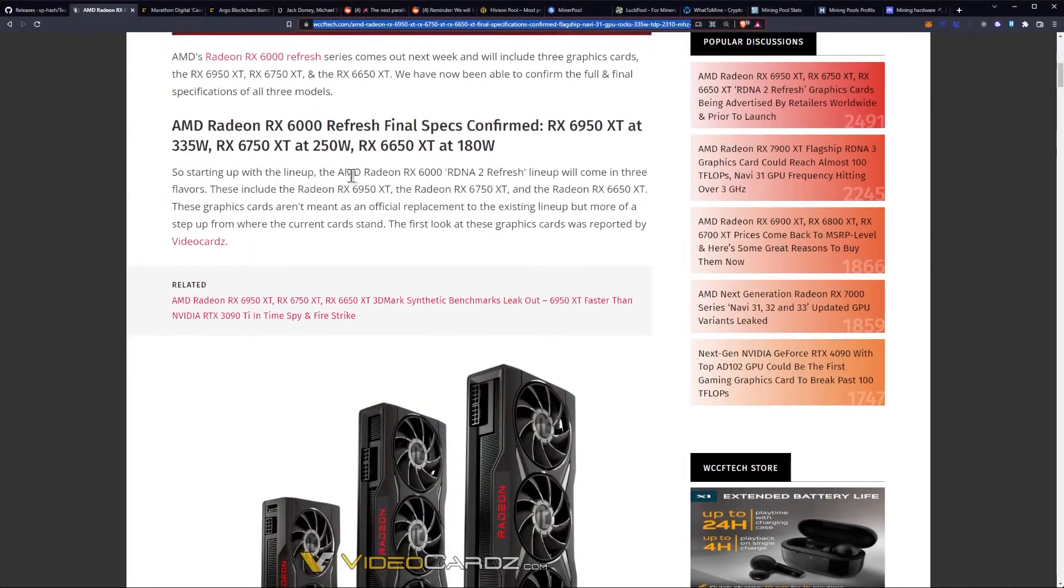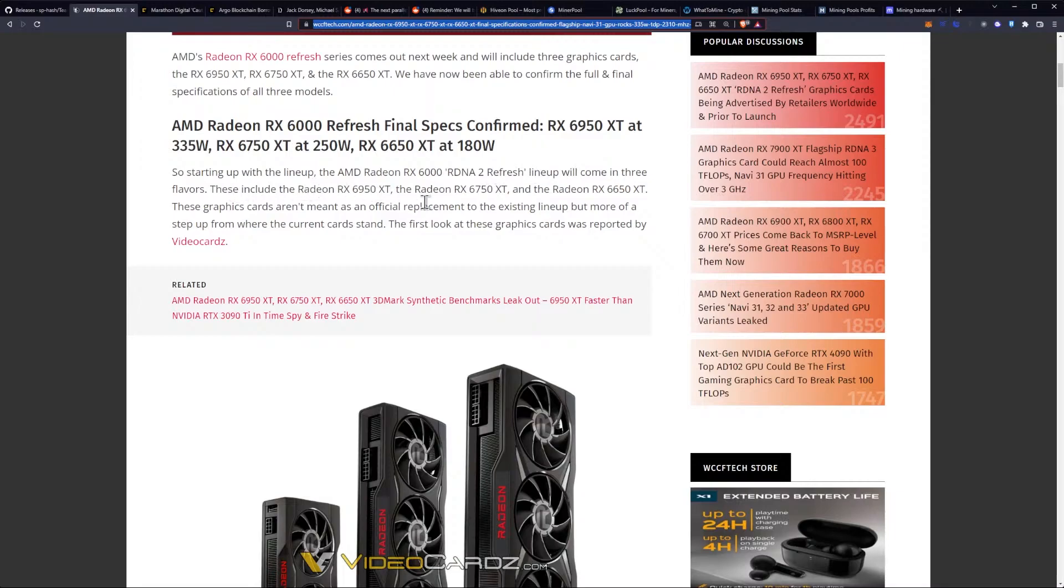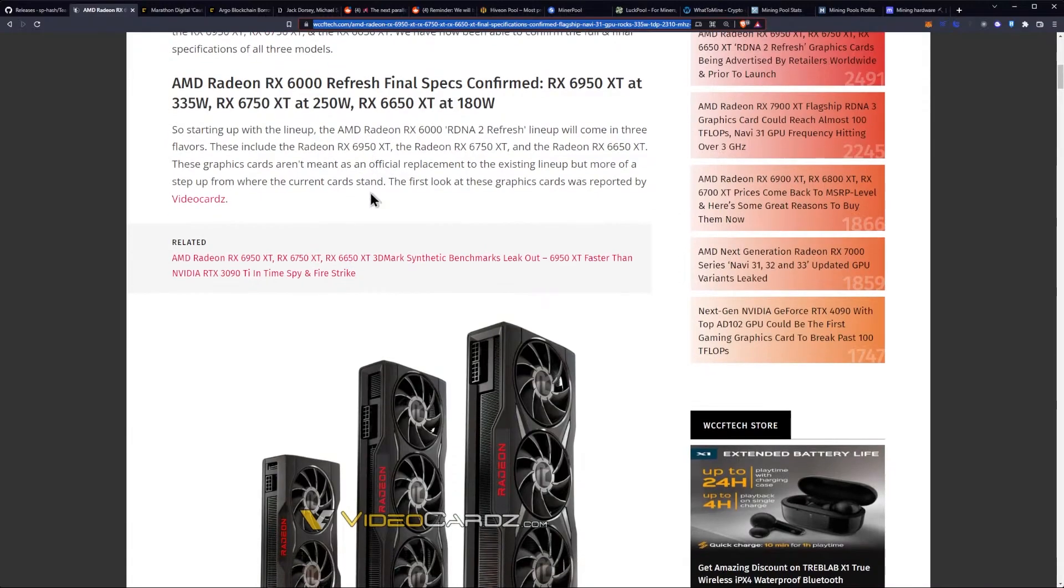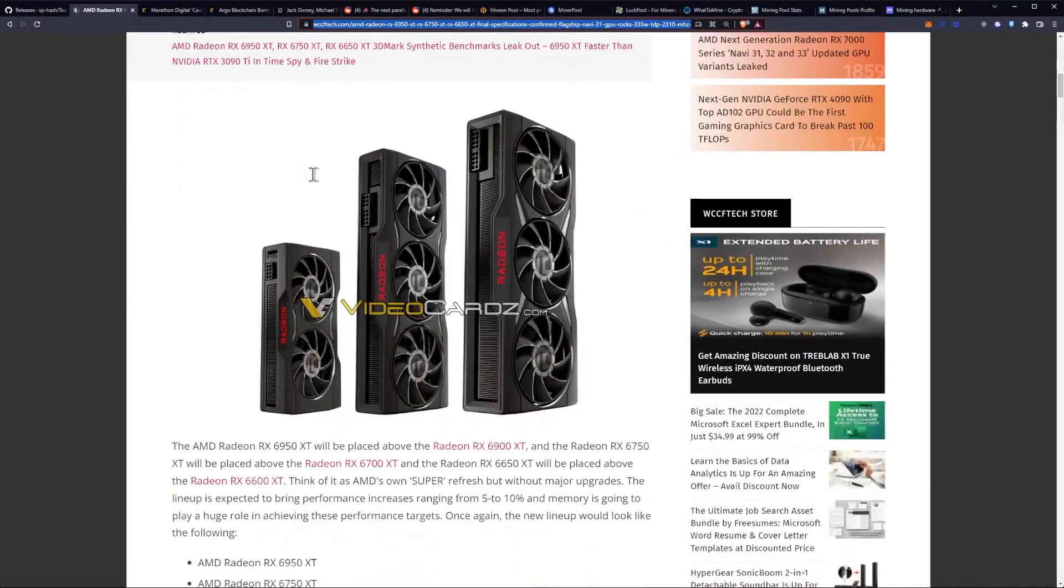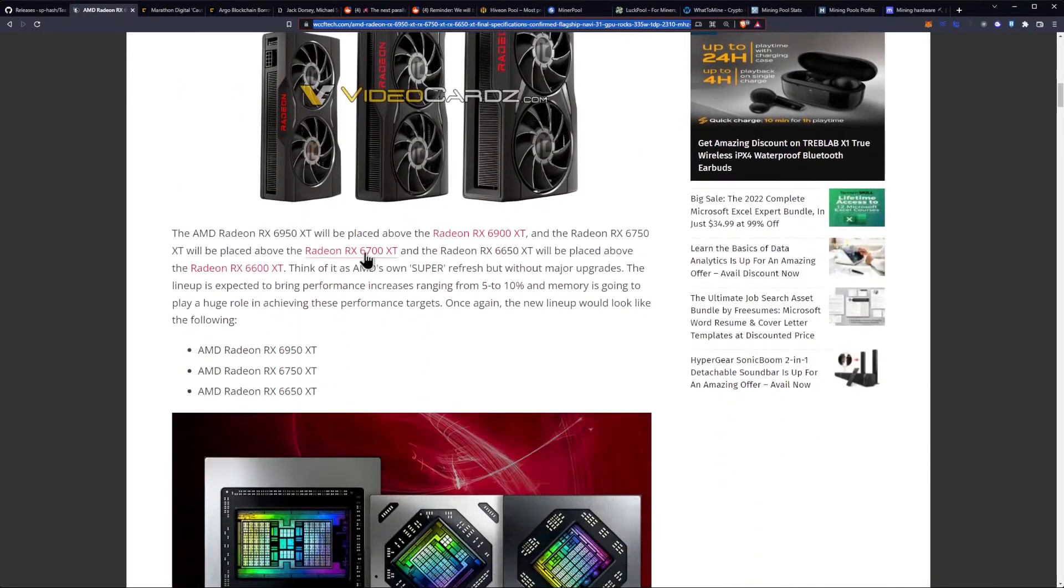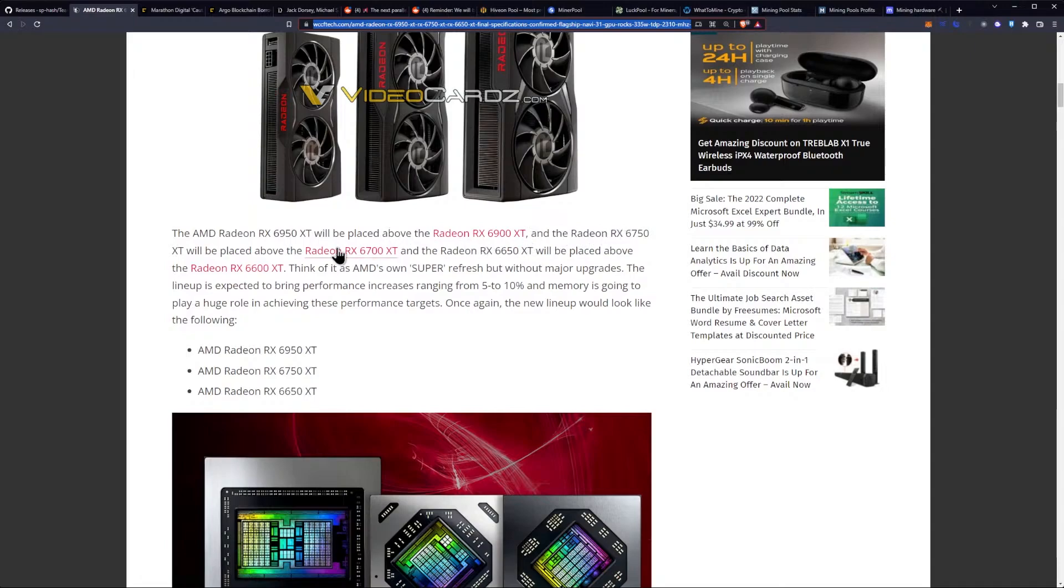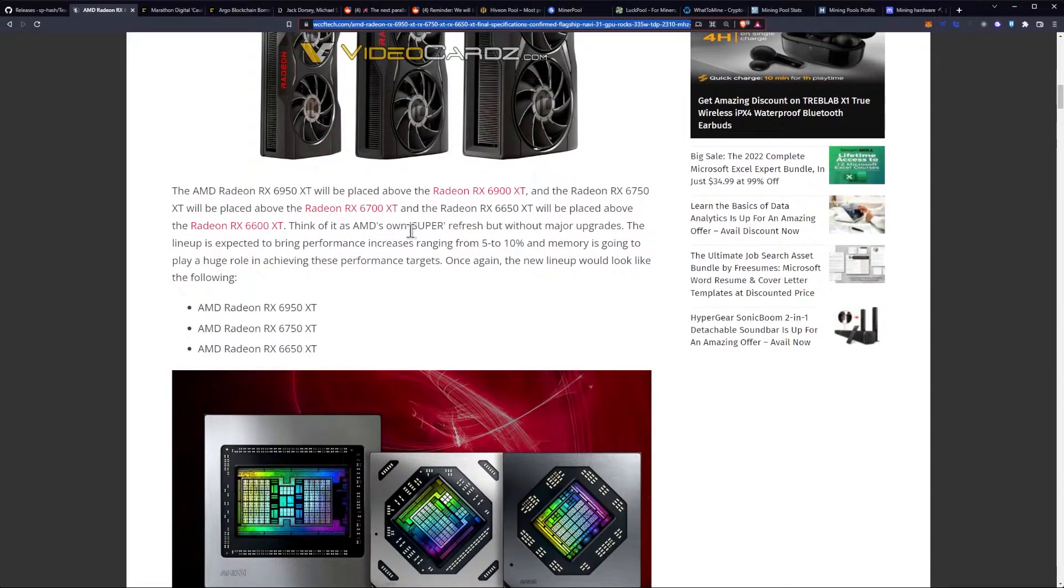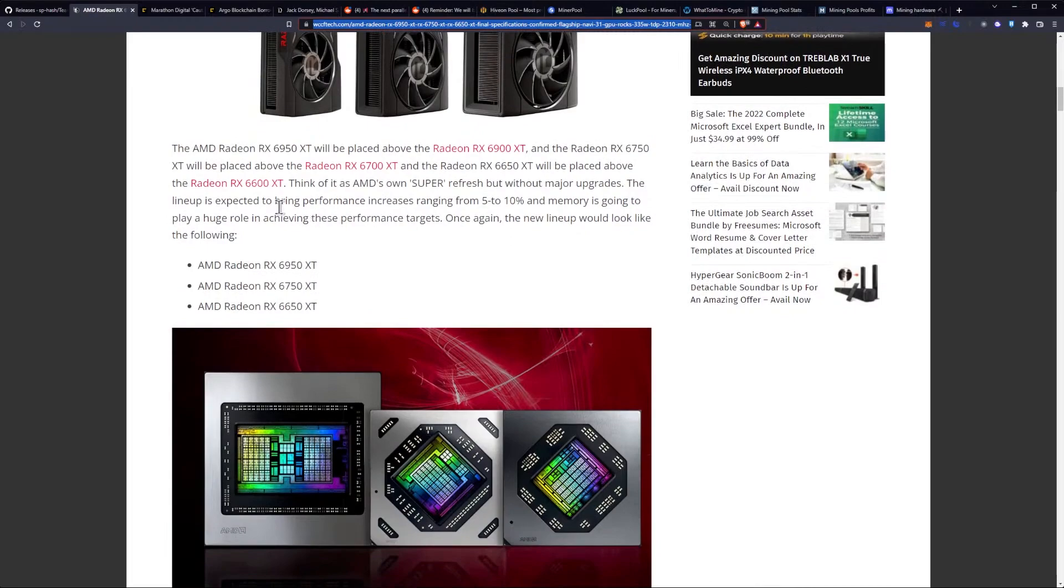Starting up with the lineup, the AMD RX 6000 RDNA 2 Refresh lineup will come in three flavors: the Radeon RX 6950 XT, the Radeon RX 6750 XT, and the Radeon RX 6650 XT. These graphics cards aren't meant as an official replacement to the existing lineup, but more of a step up from where the current cards stand. The lineup is expected to bring performance increases ranging from 5% to 10%, and memory is going to play a huge role in achieving these performance targets.